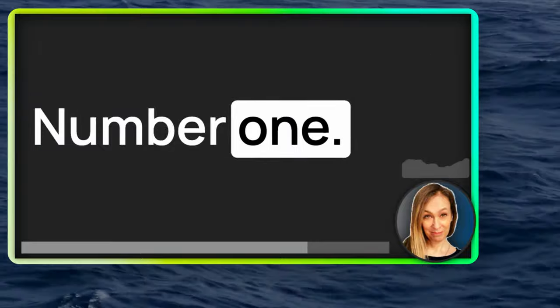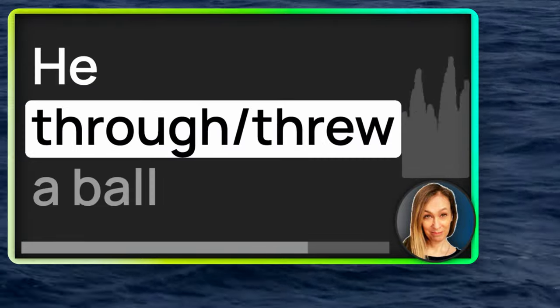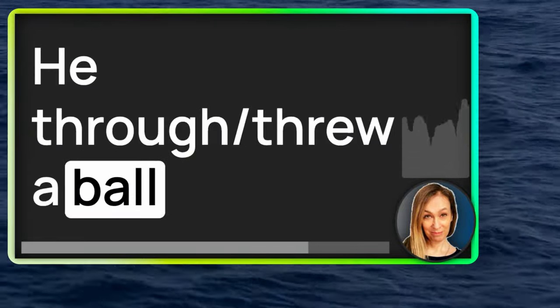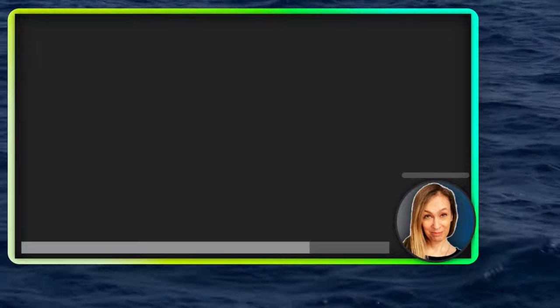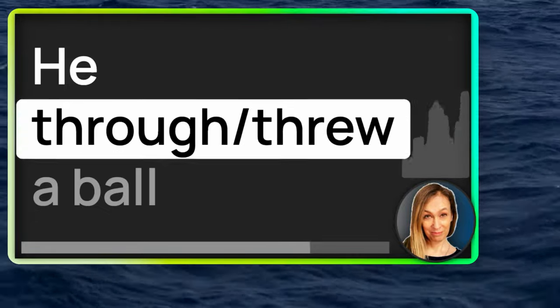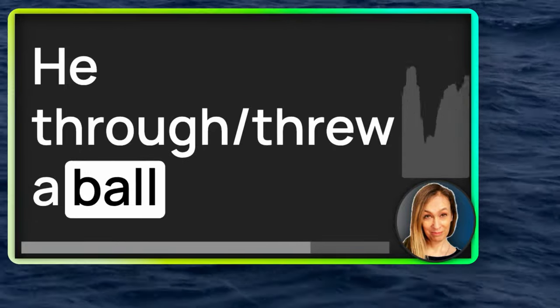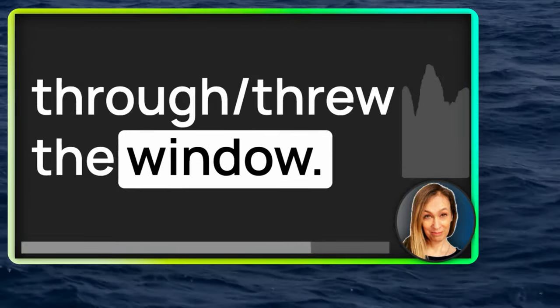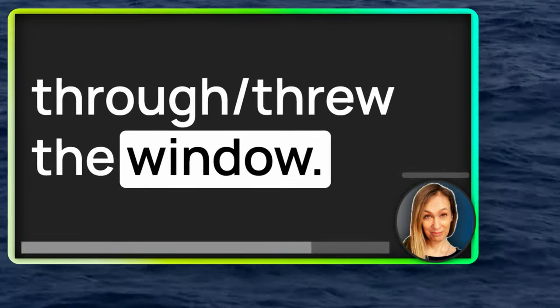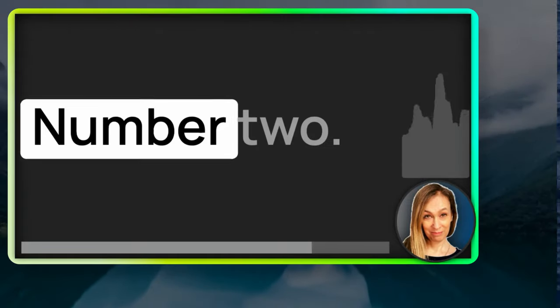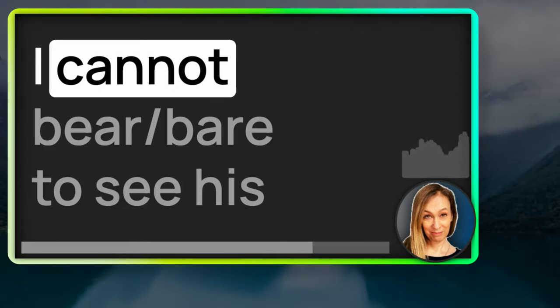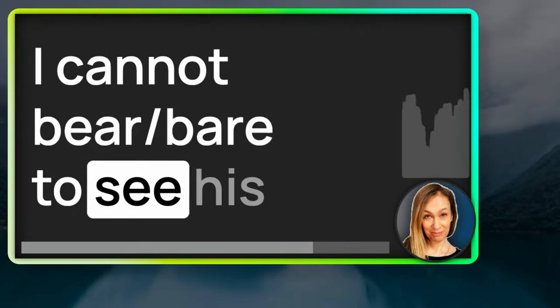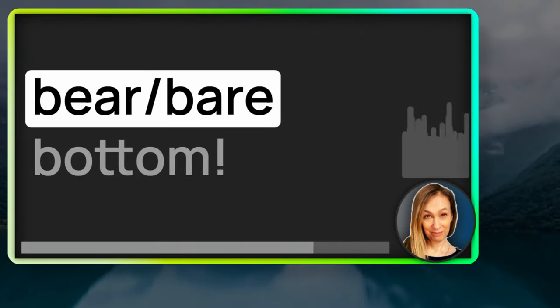Number one, he threw a ball through the window.